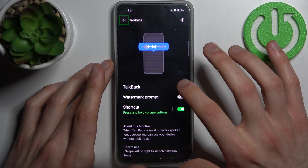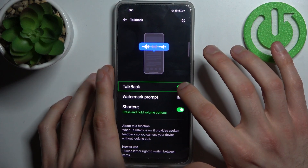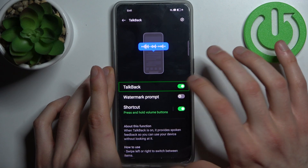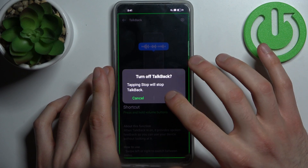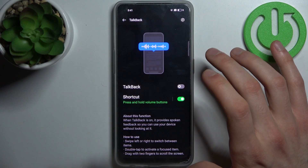And the same way you can disable TalkBack: select, double tap, then stop — double tap. That's how it's done.